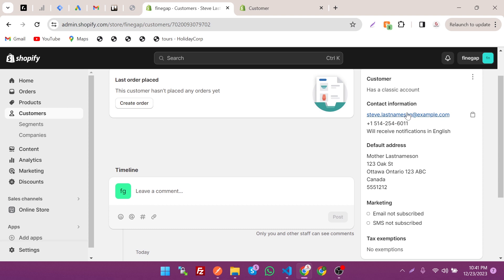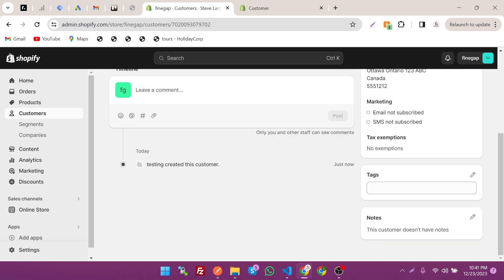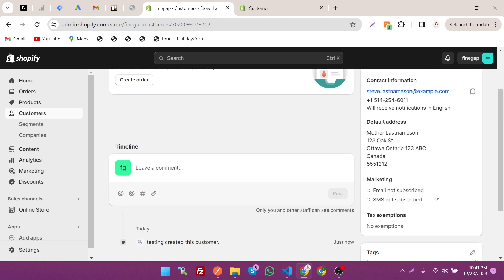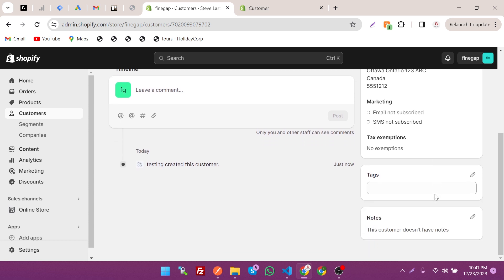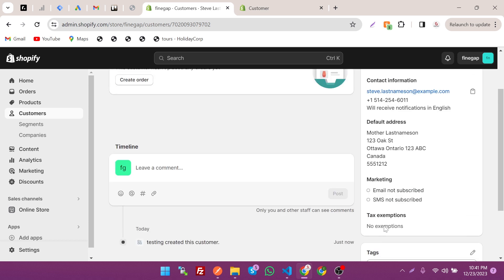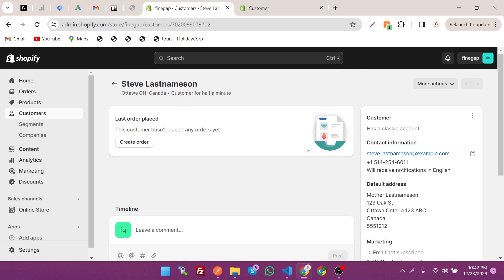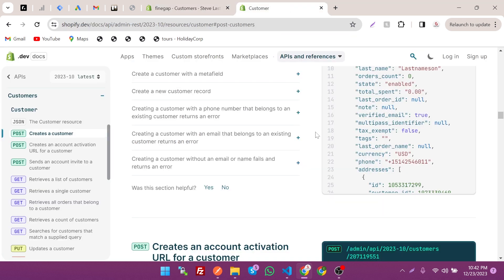You can see the customer details including marketing tags and notes. We can also set these things via API, like tags and notes. This is the contact information and this customer has no orders yet. By this way you can create the customer easily.